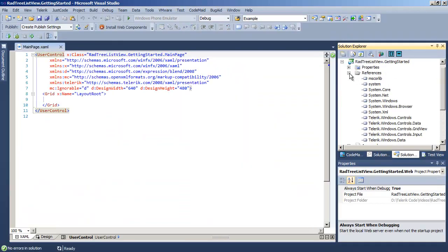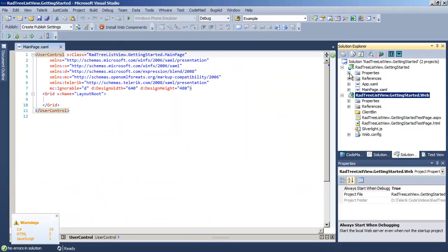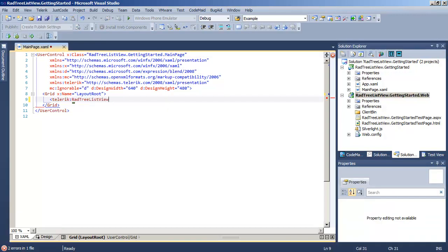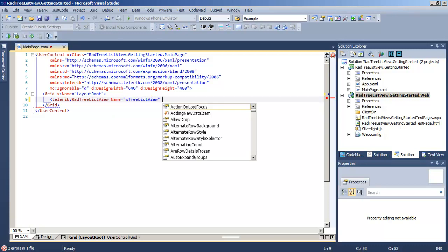As soon as Visual Studio settles down, we're going to come over to the XAML and add our RADtree ListView control. Let's give that a name so we can refer to that programmatically.